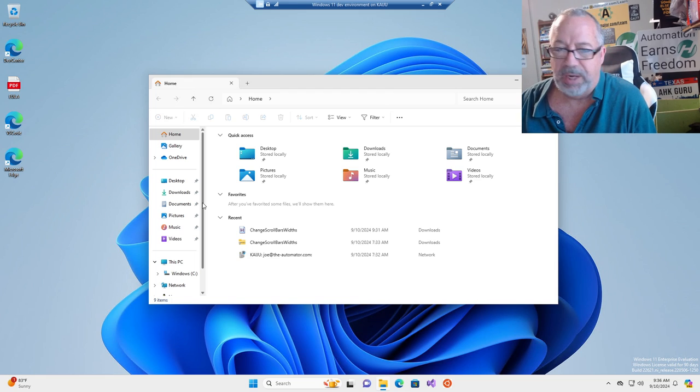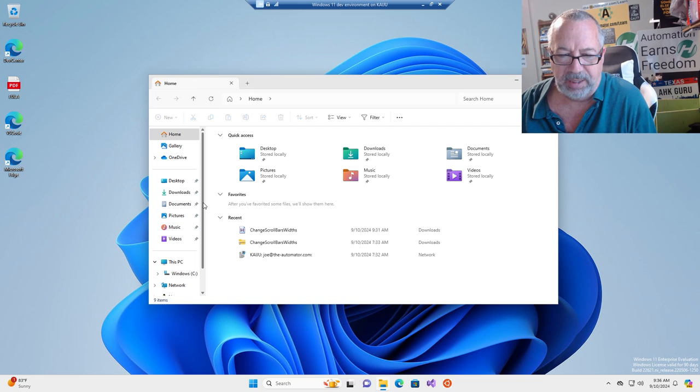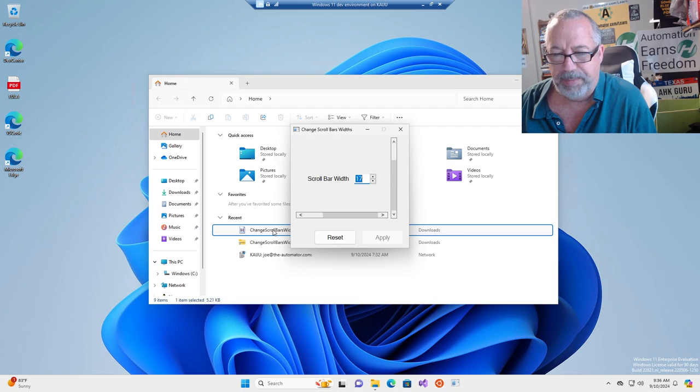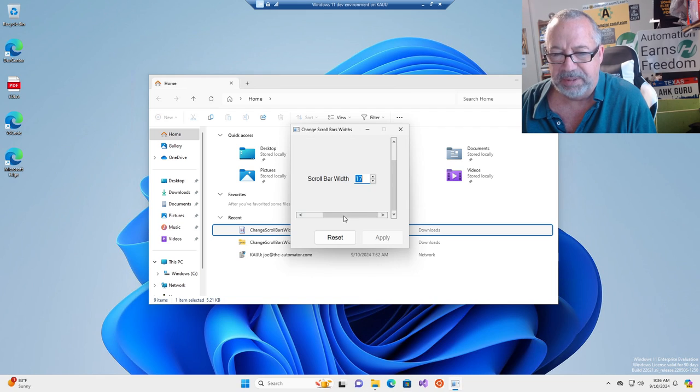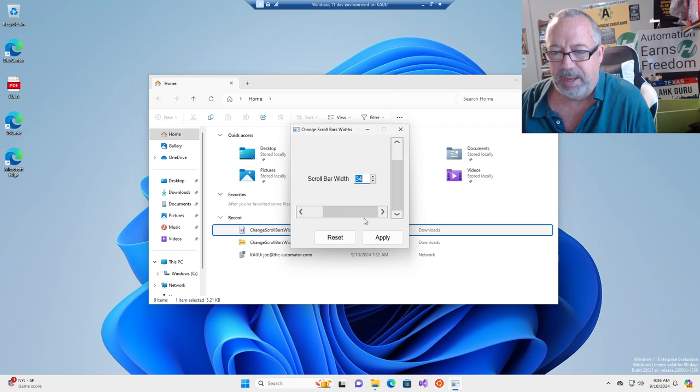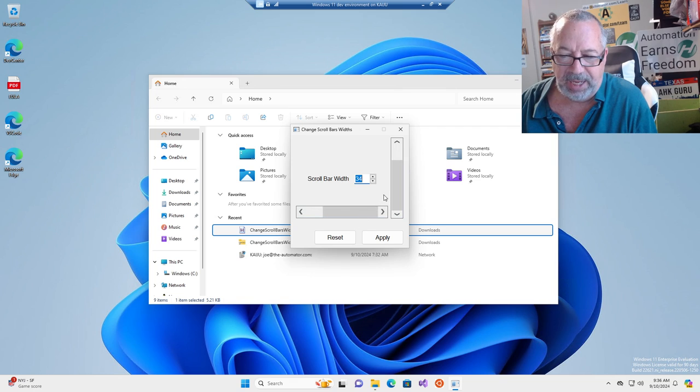So what I've done is had one of the guys write a little script. Let me go ahead and run it. What it allows you to do is you get a visual representation. You can change it up to 34, I think. I can type in there as well and you get an idea of how it's going to look.